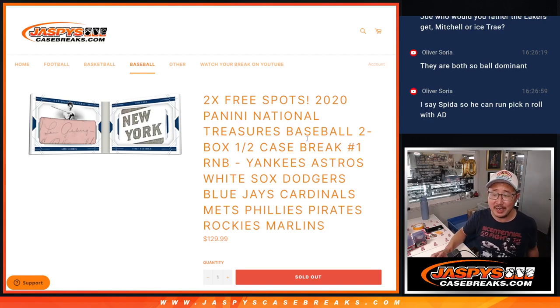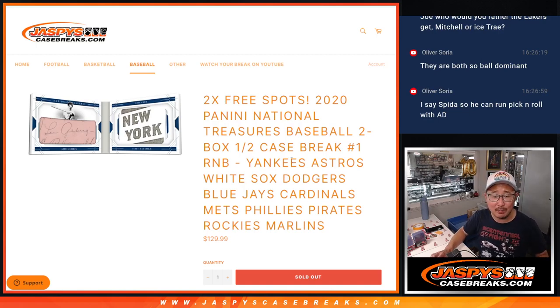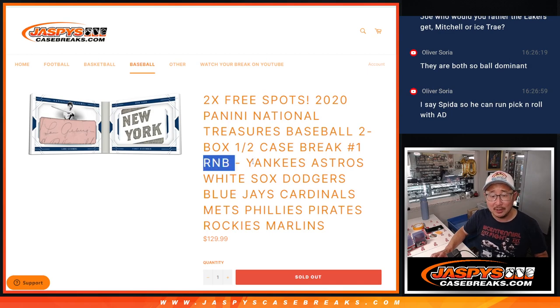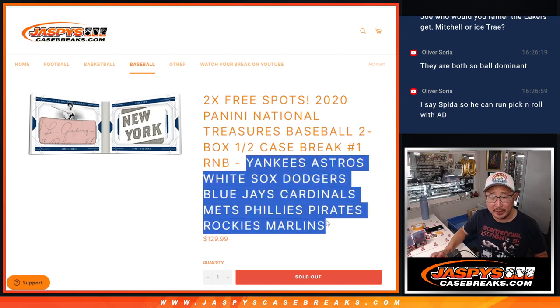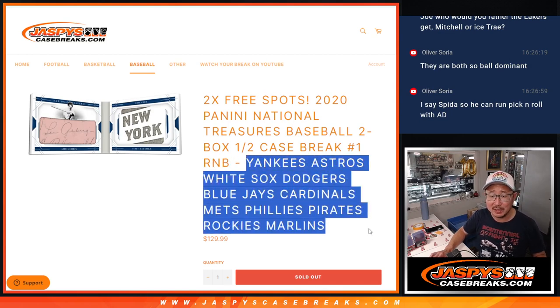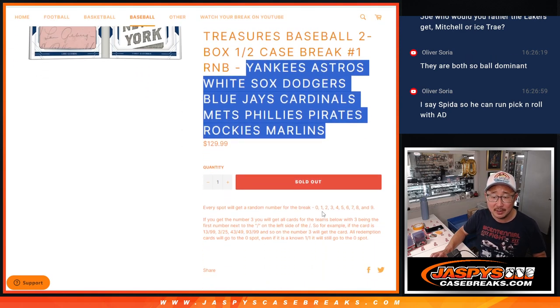Hi everyone, Joe for Jazby's CaseBreaks.com here, coming at you with a random number block randomizer for the following teams right here: Yankees, Astros, White Sox, Dodgers, Blue Jays, Cardinals, Mets, Phillies, Pirates, Rockies, and Marlins.